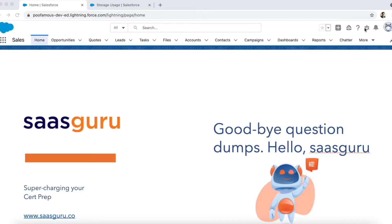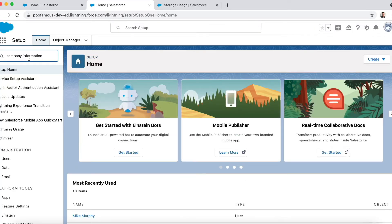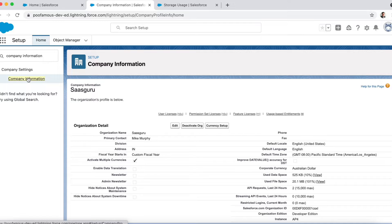To view company information, navigate to Setup and search 'Company Information' in the Quick Find box. This page shows all critical information about your organization, including your company name, the primary contact user (this may be an administrator or the billing point of contact for your company), and the company address, phone, and fax details.